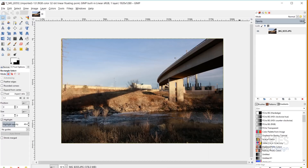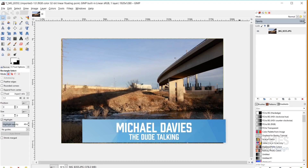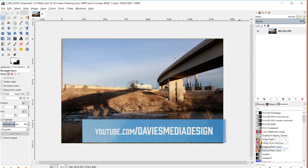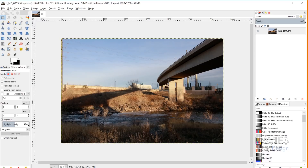Hello and welcome to yet another tutorial by Davies Media Design. My name is Michael Davies and in today's tutorial I'll be going over the selection area basics. This is going to be part one of a two-part series. My next tutorial will be the selection area more advanced concepts, and for this tutorial I'm using the latest version of GIMP, which is GIMP 2.10.8 at the time of this recording.